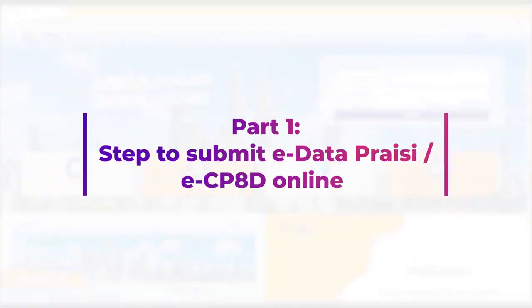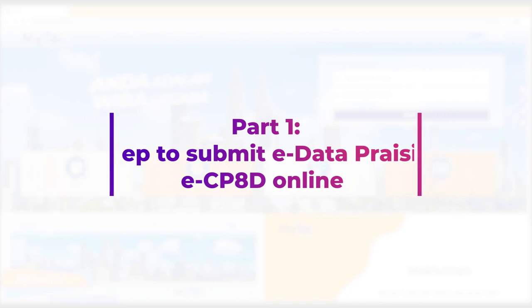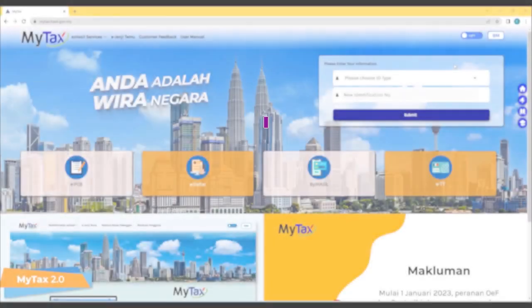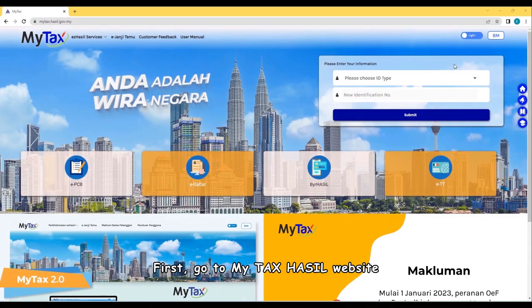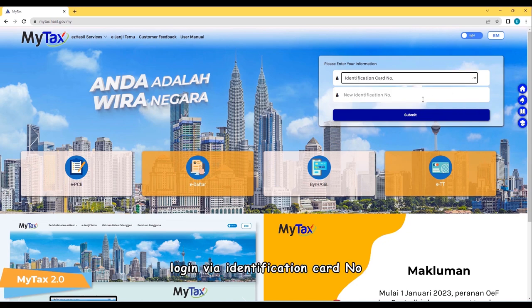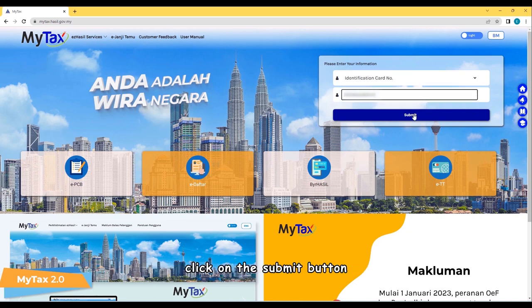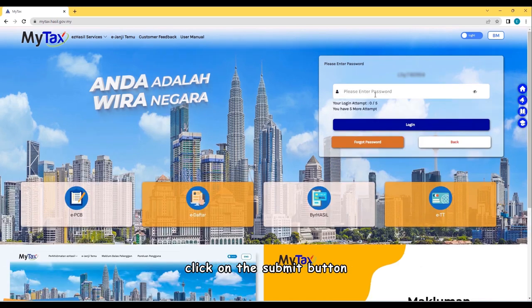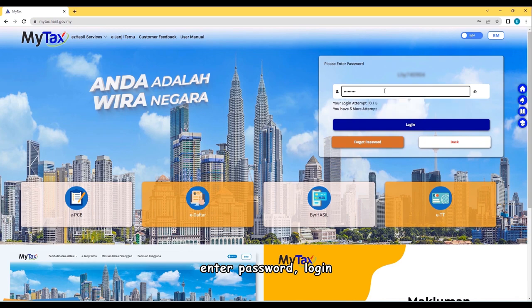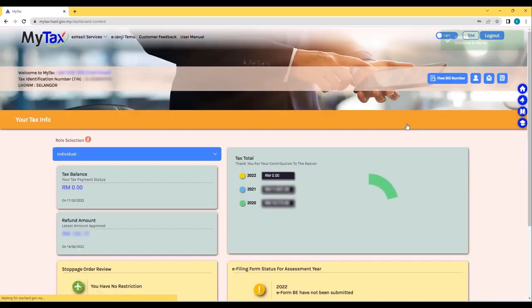Part 1: Steps to Submit E-Data Prec E-CP8D online. First, go to MyTax website. Log in via identification card number. Click on the Submit button. Enter password and log in.